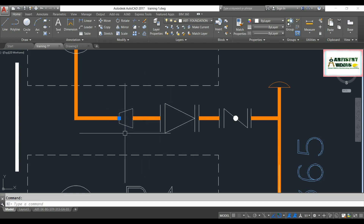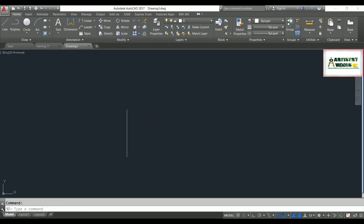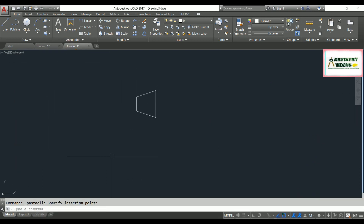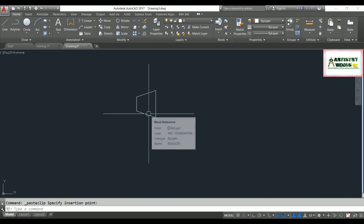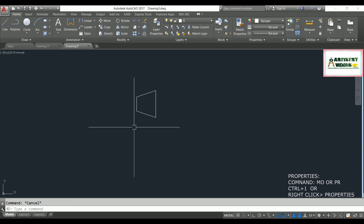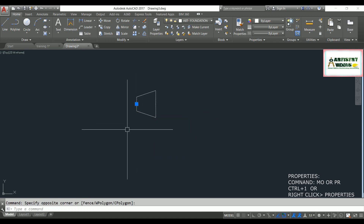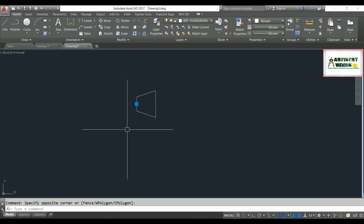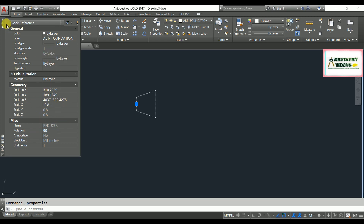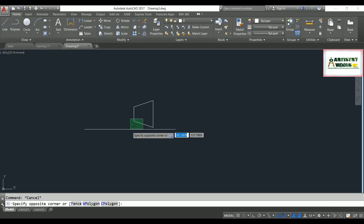I'm going to copy with Ctrl+C and paste this reducer here. You can see the block name — you can check your block name from the properties panel using Ctrl+1, and you can get your block name there. This block is named 'reducer'.